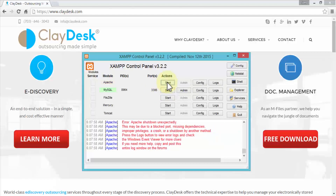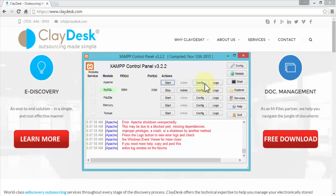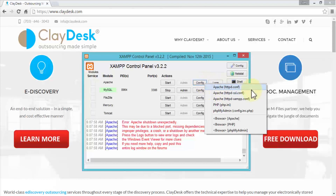For Apache, clicking Start still gives an error — the web server won't run until we resolve this. The solution is to change port numbers, telling Apache not to use port 80, which the web browser uses for HTTP requests. To configure Apache, click the Config button next to the Apache service, which brings up a menu. We'll open the Apache httpd.conf file — the main Apache configuration file, which can be opened in Notepad or any text editor.